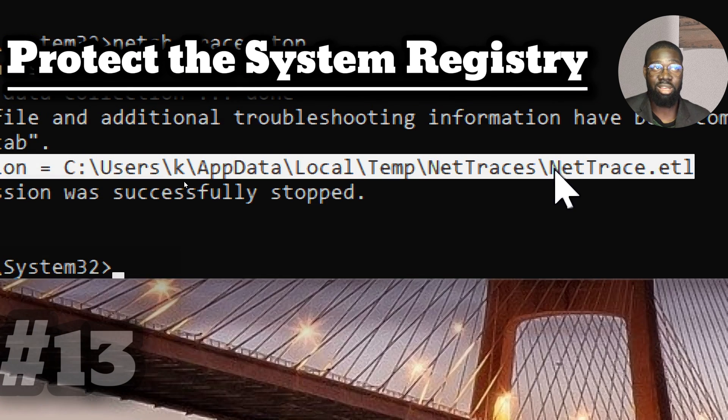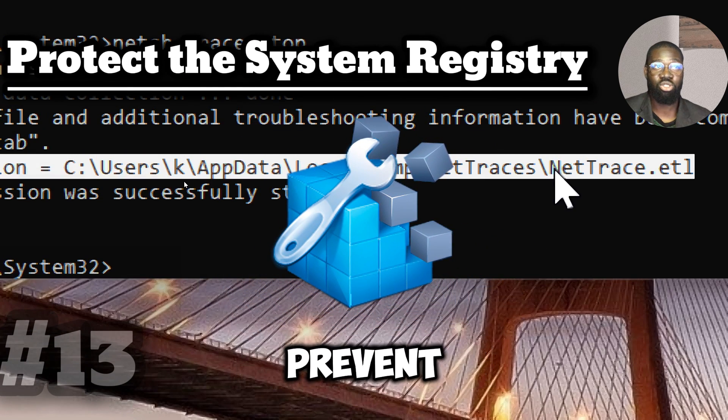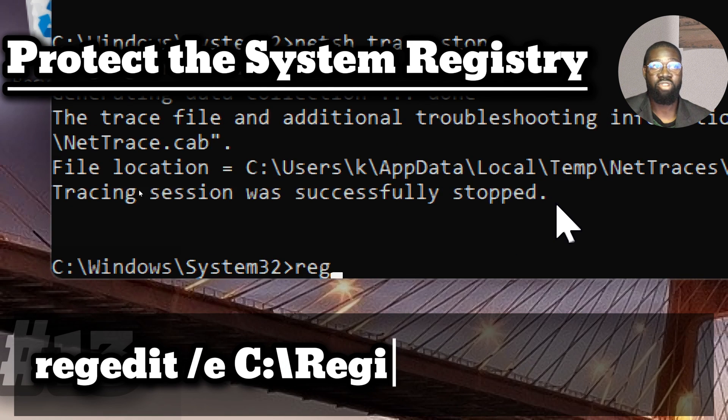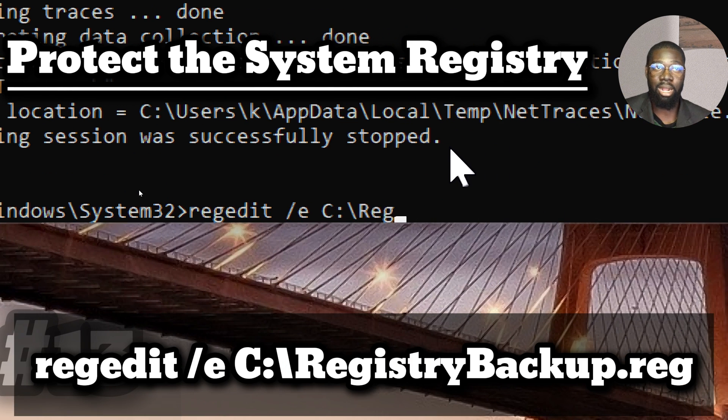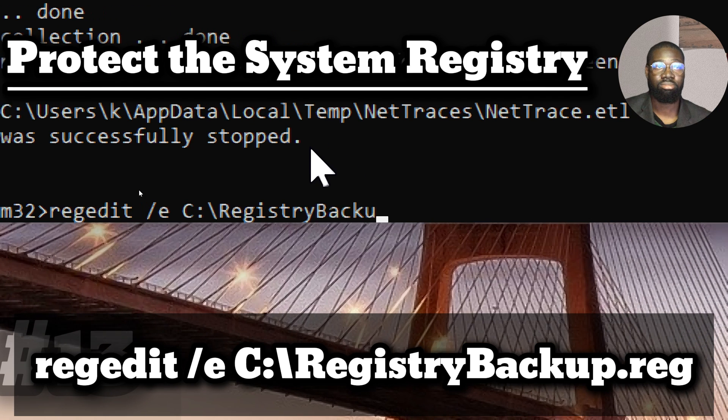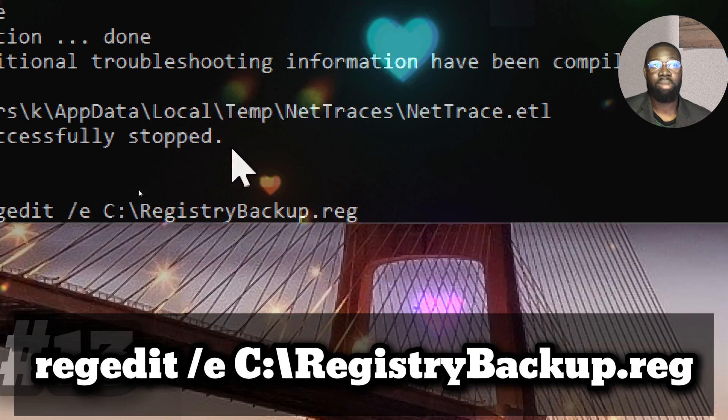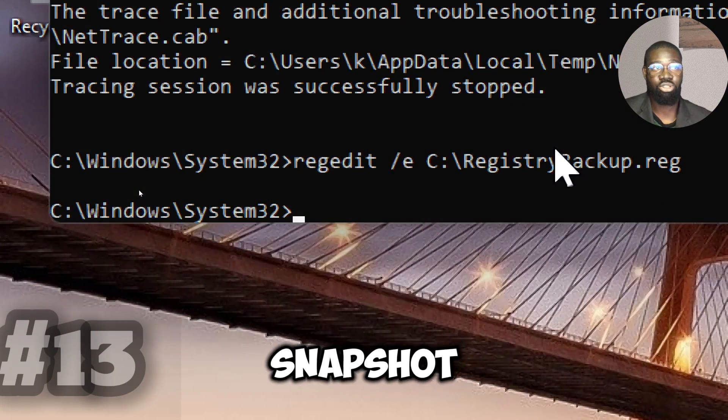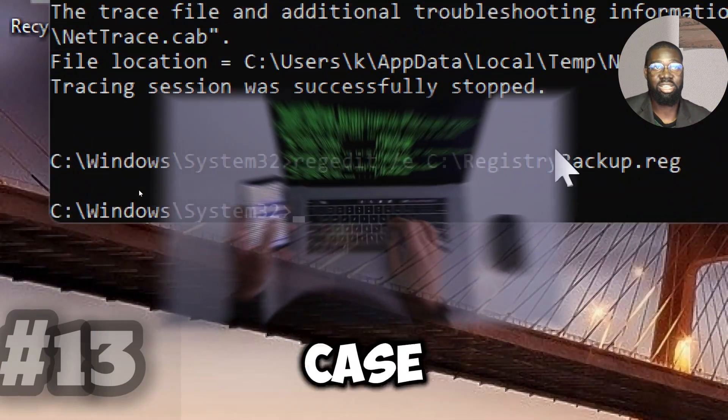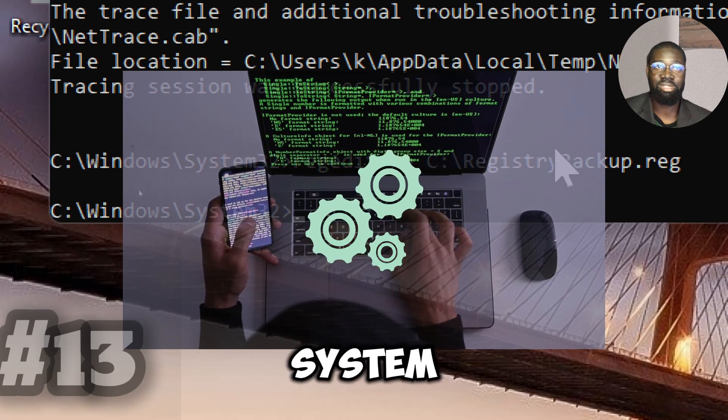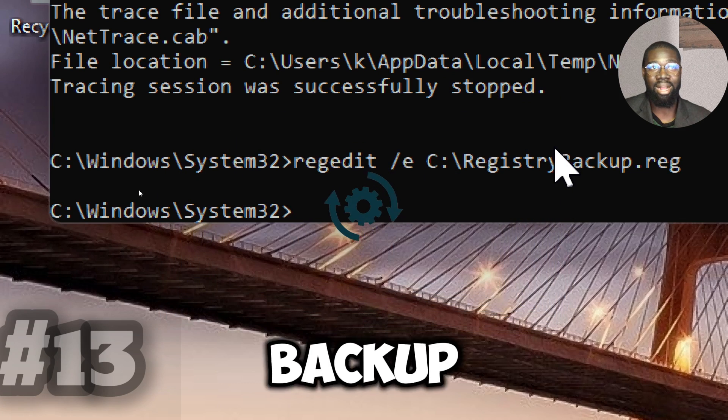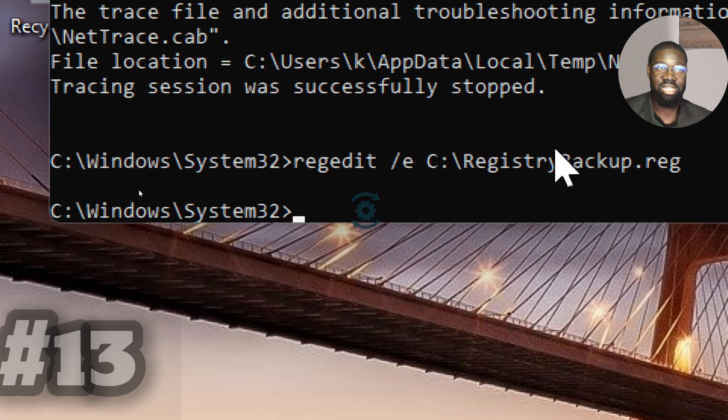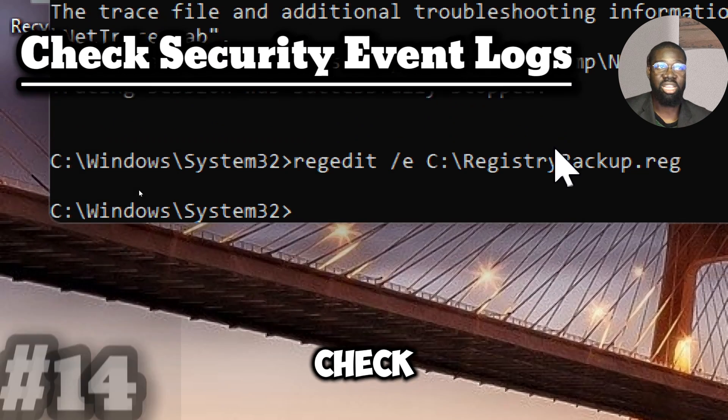Protect your system registry. Change permissions for the registry to prevent unauthorized changes. Type Regedit slash E C colon backslash Registry backup dot reg. Backing up the registry takes a point-in-time snapshot of the configuration settings. In case of an attack that modifies the registry to affect system settings or disable security features, use the backup to revert the registry to the previous state to minimize the impact of the change.